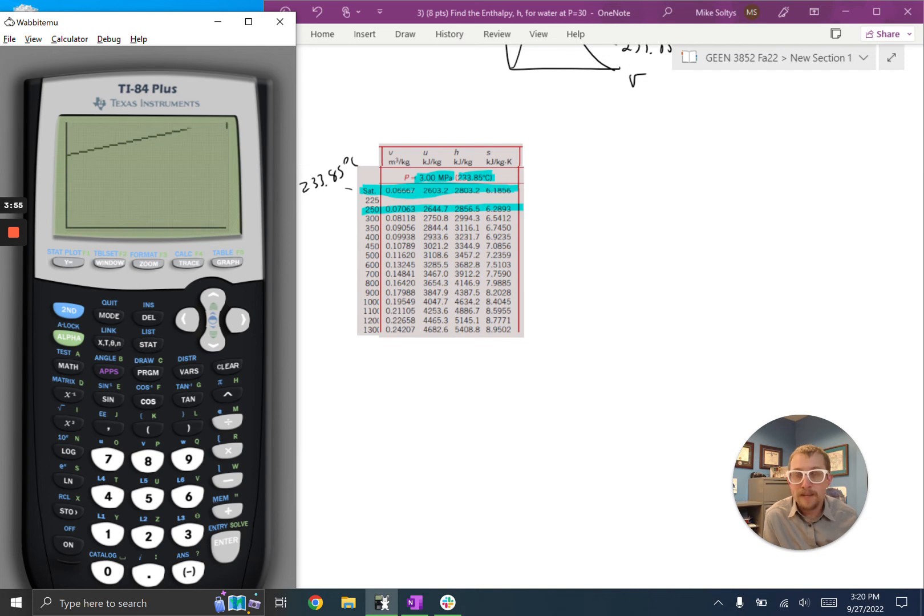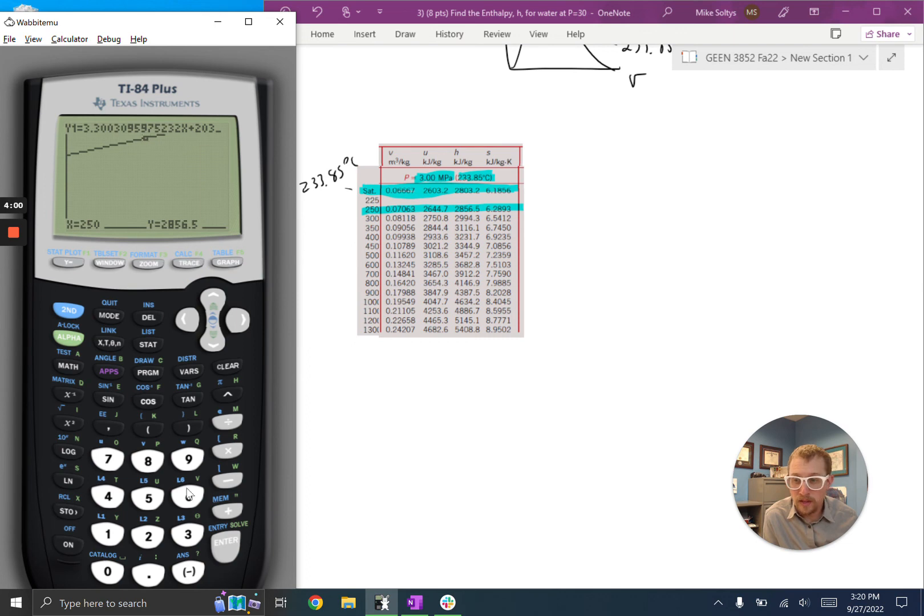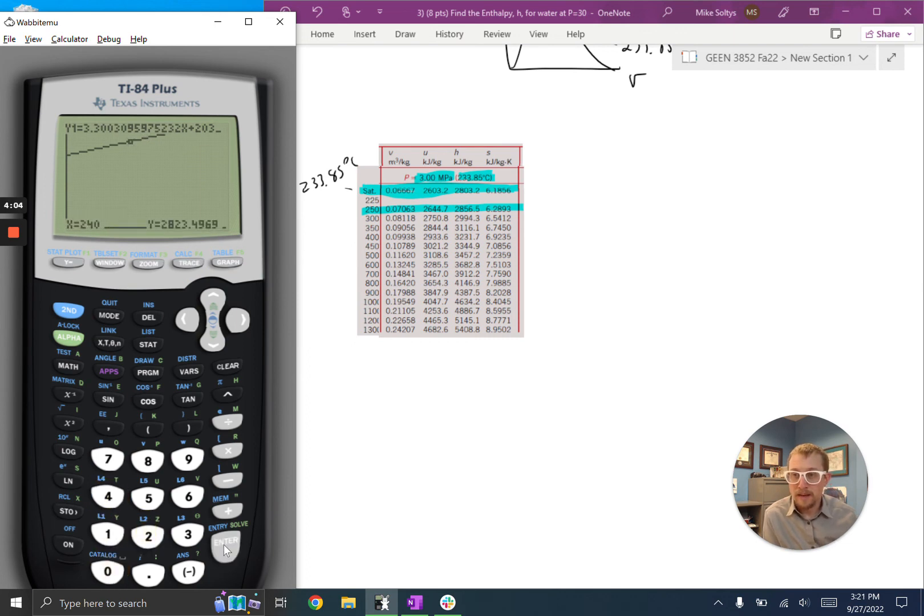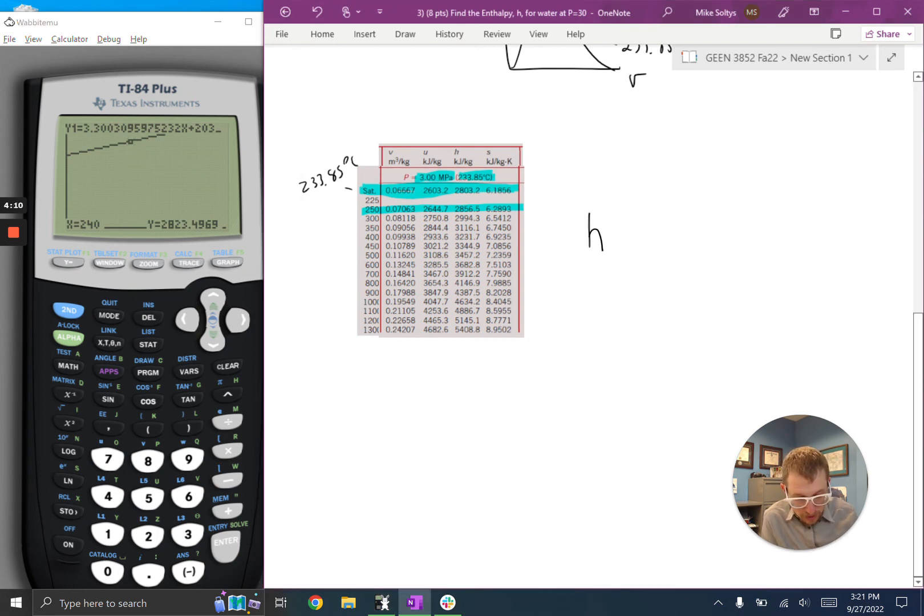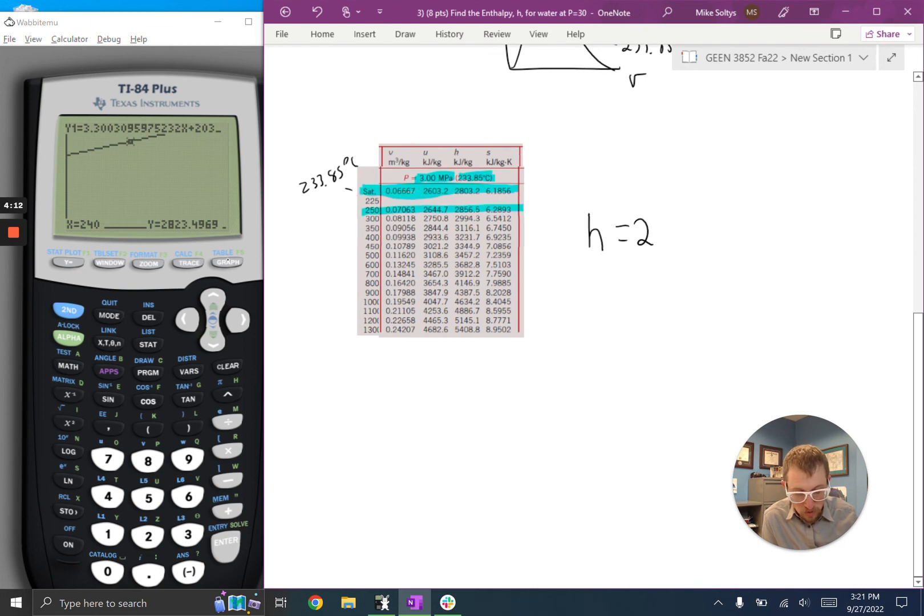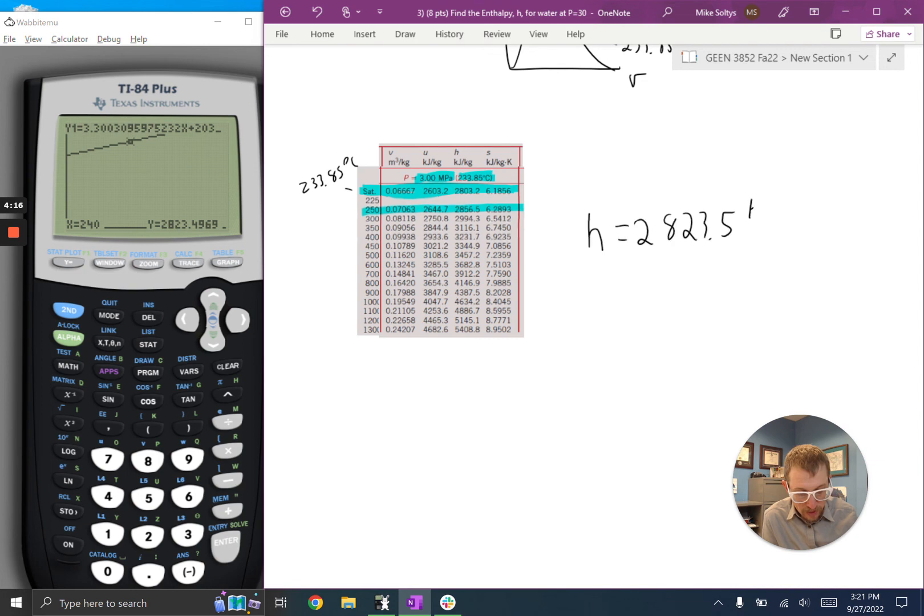It's going to plot my line between those two points. And if I do trace, I can type in the x value I want to see, 240, and I can get my answer, 2823.5. So H is equal to 2,823.5 kilojoules per kilogram.